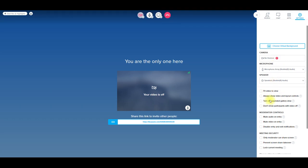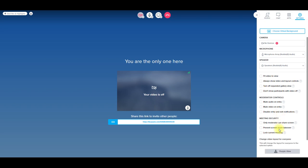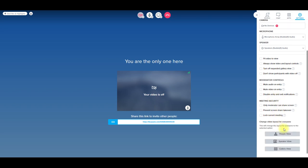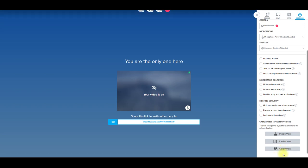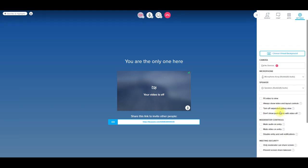And then you have more options like moderator controls over here. You can mute audio on entry, video on entry, you can disable entry and exit notifications, meeting security. So you can play around here, you can change the video layout for everyone as well. If you want like a gallery view of everybody, like in the grid that you can have, or just a speaker view, as well, the people view. So those basically are your preferences and settings.